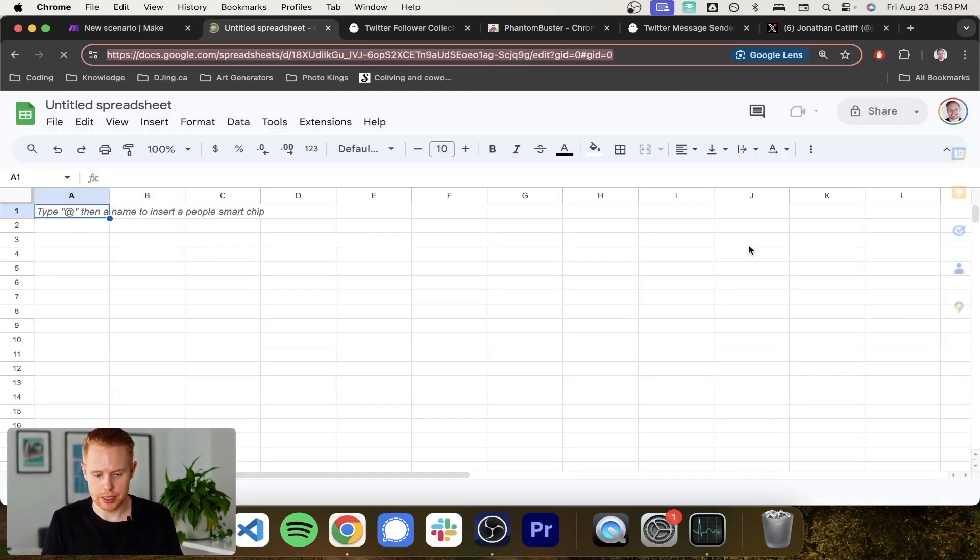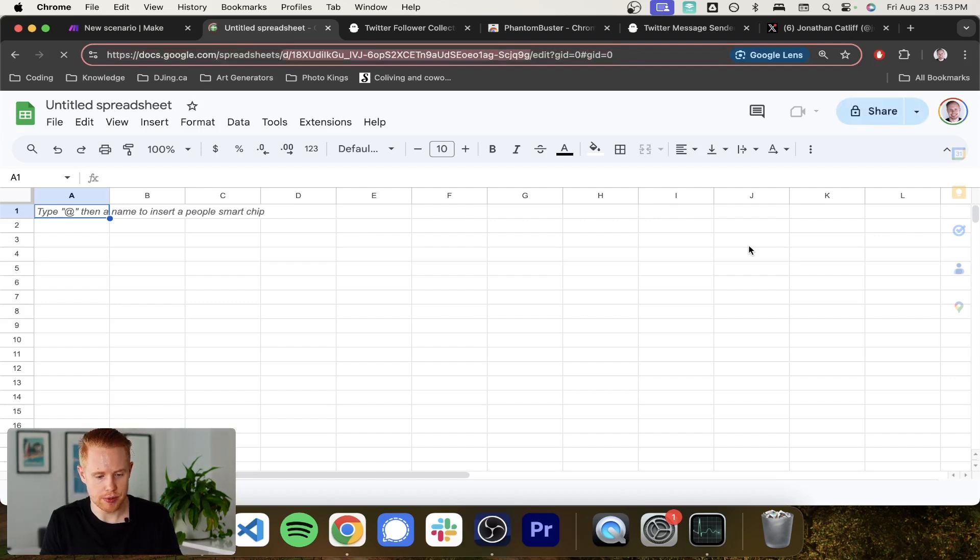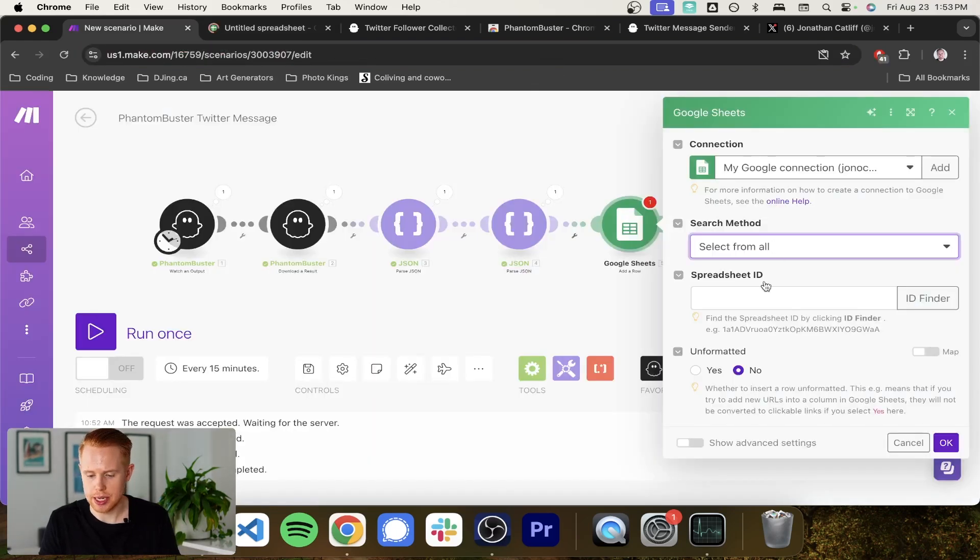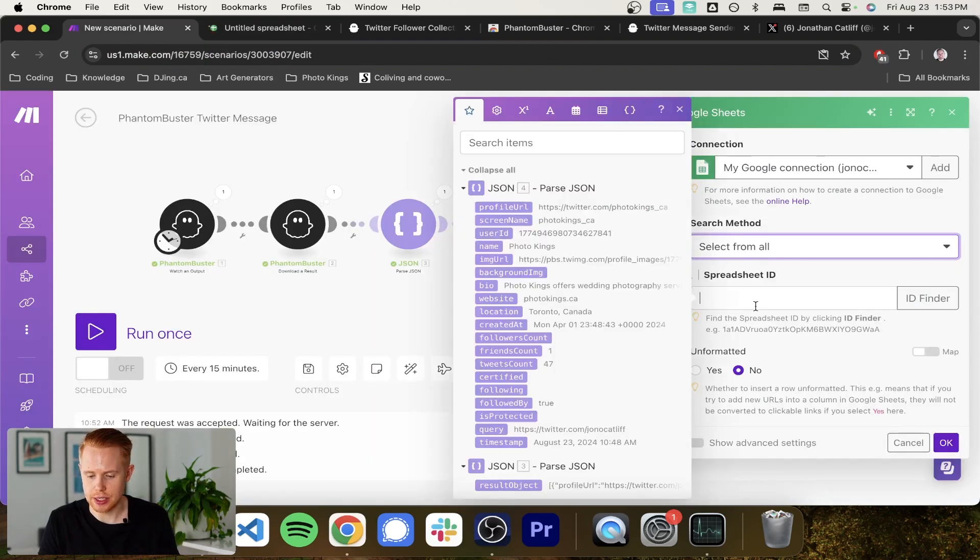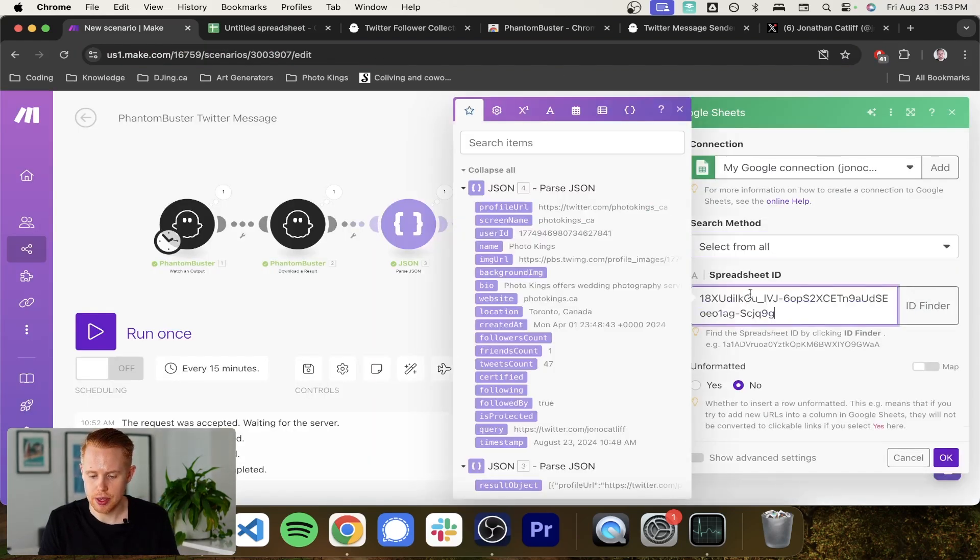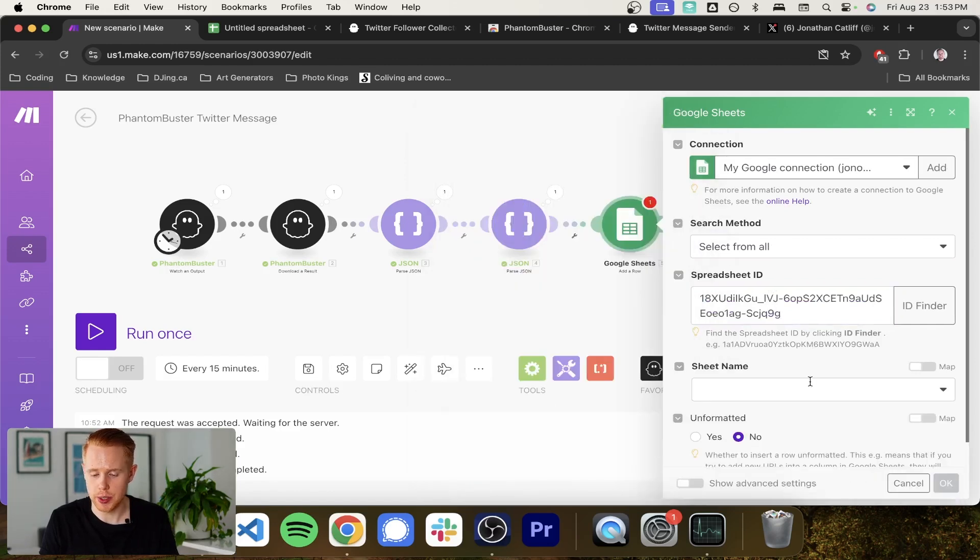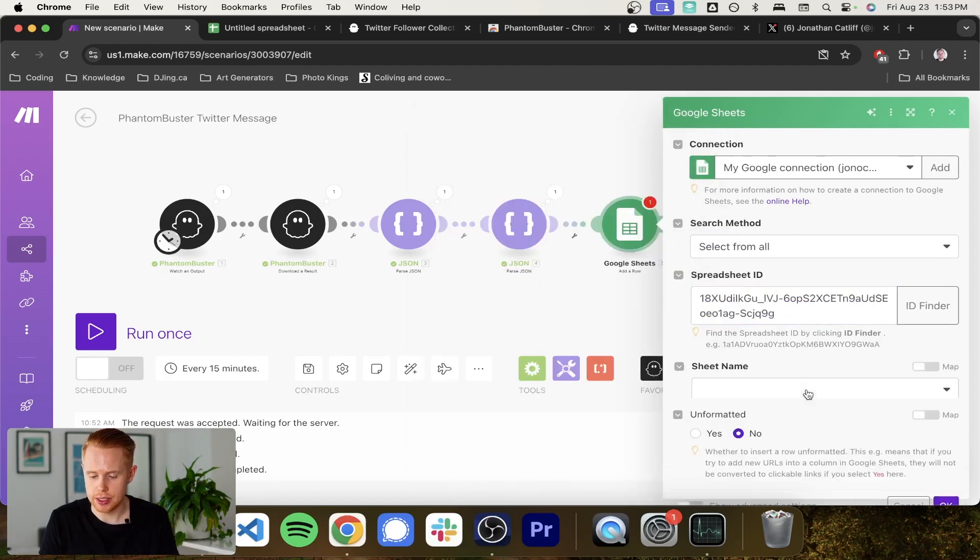And if we come in here, just going to grab the ID of this spreadsheet and that's going to be between the documents or the D slash and then slash edit. We'll paste that back into the spreadsheet ID. And this will pull in that particular spreadsheet ID or spreadsheet that we just created.